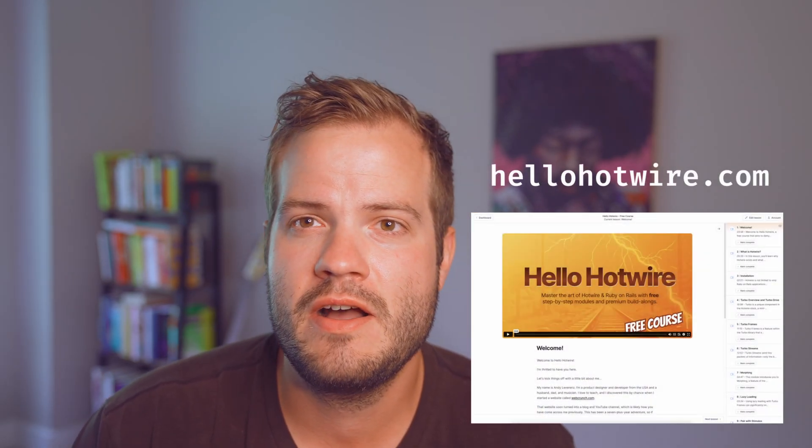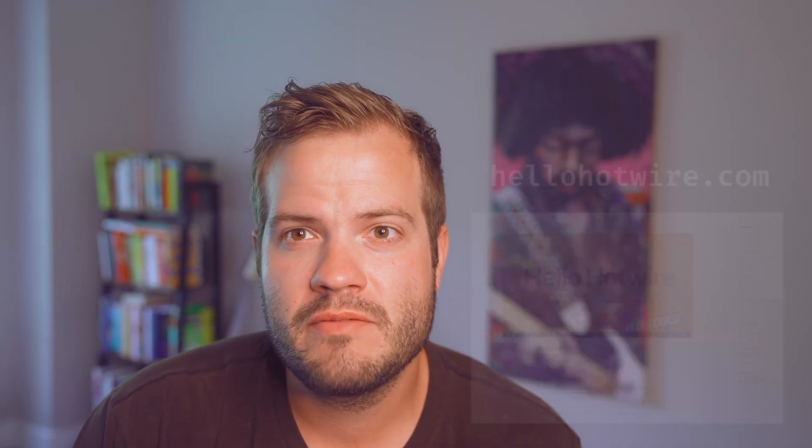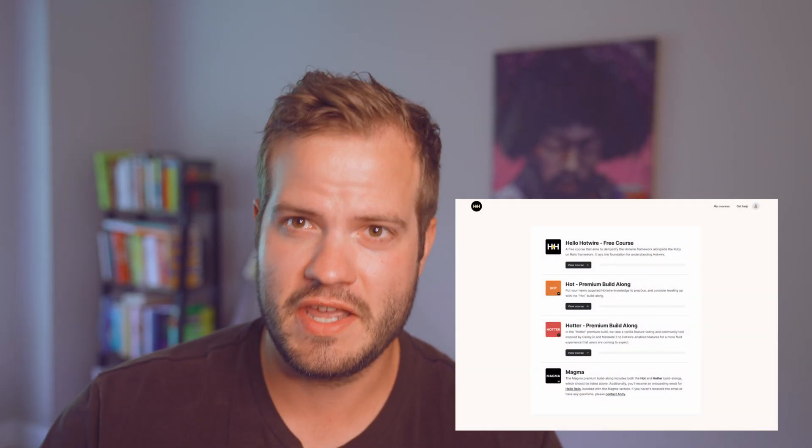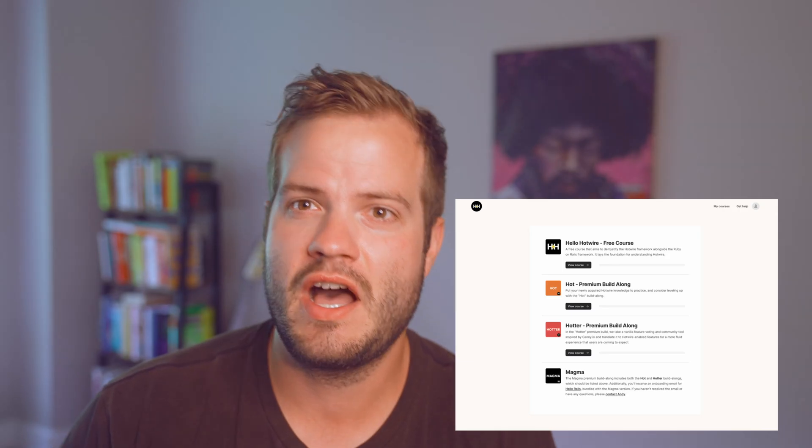There's a pretty large free component to this course, so all you need to do is create an account at HelloHotwire.com, sign up, and start watching. After that there are optional what I'm calling build alongs, which essentially means you're taking action using Hotwire — transitioning pre-made Rails apps I've already provided into Hotwire apps so you can get the hang of it.